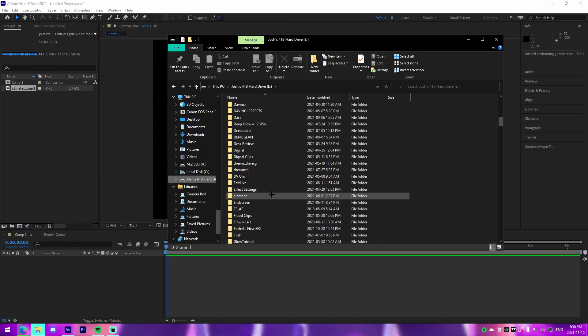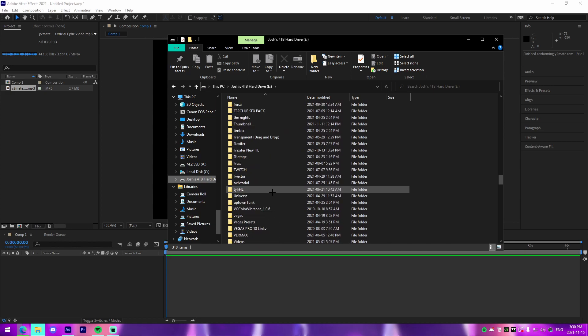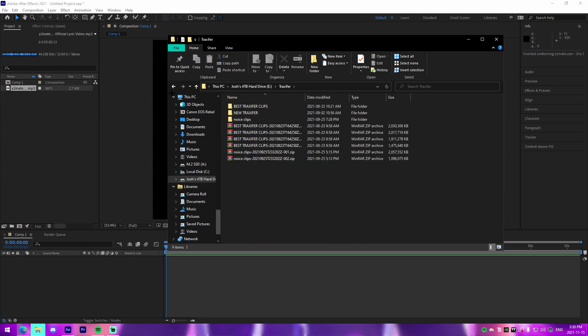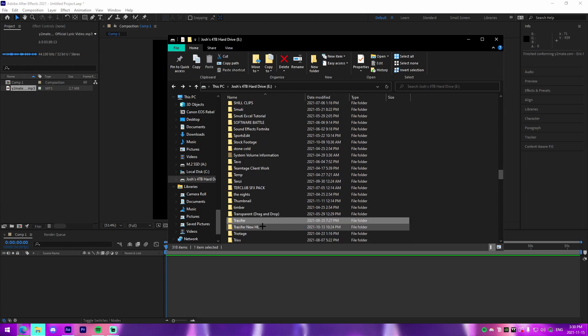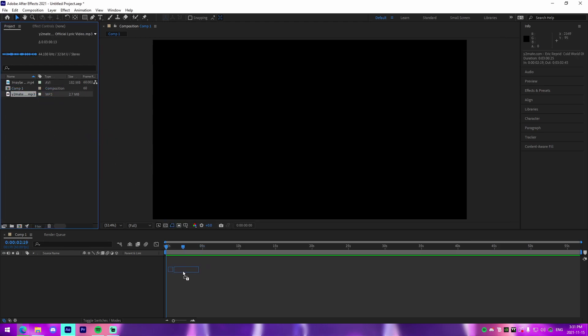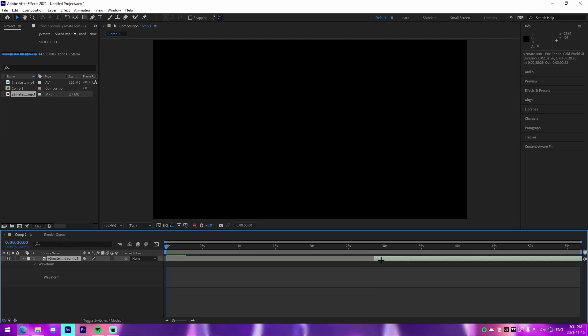From there what I'm going to do is I'm actually going to find a folder where I have these clips, so I'll just drag in this one right here. Credit Tracks for these clips by the way.